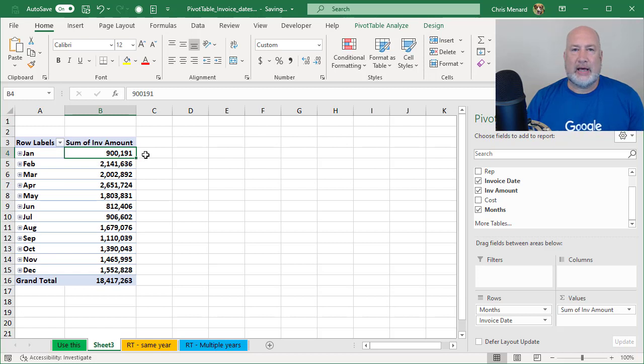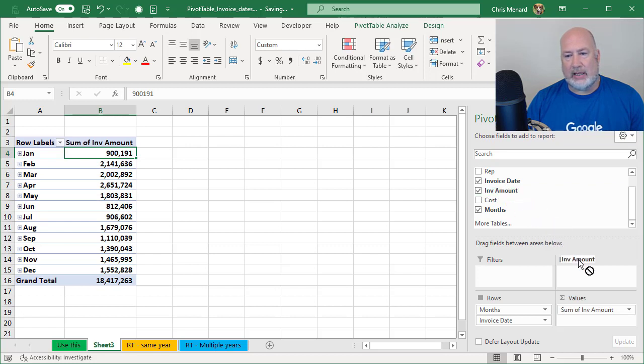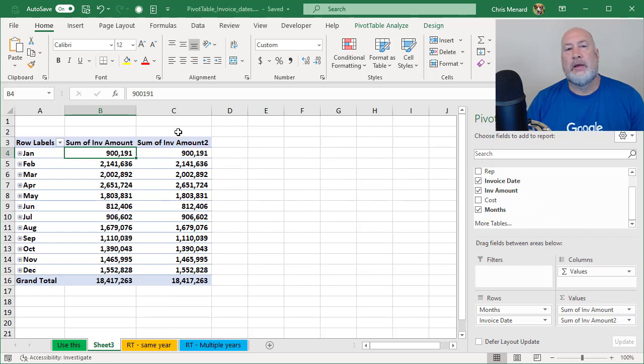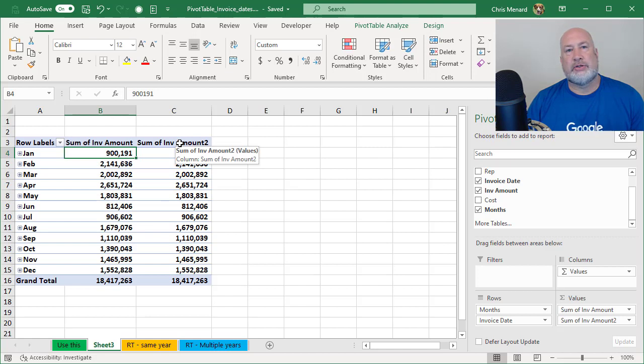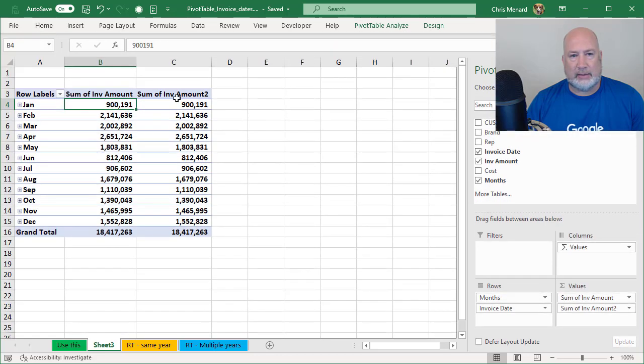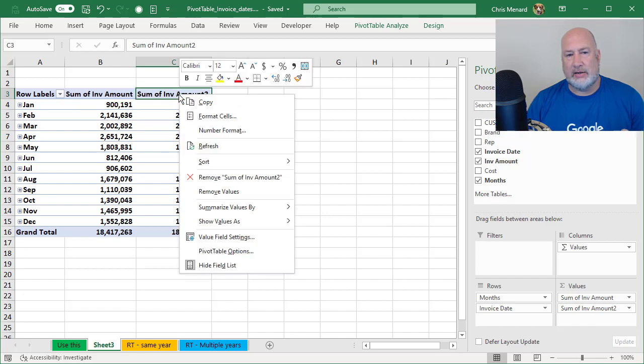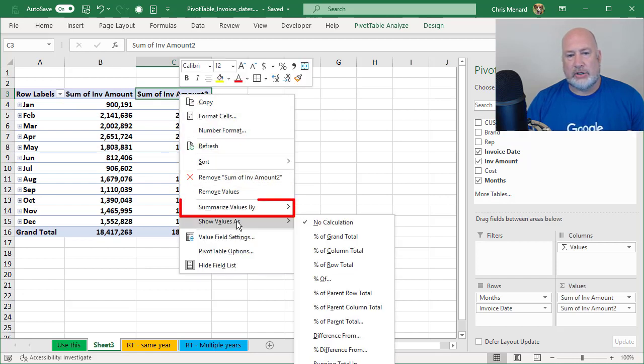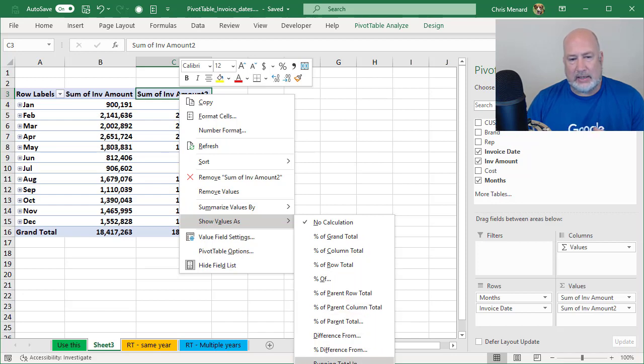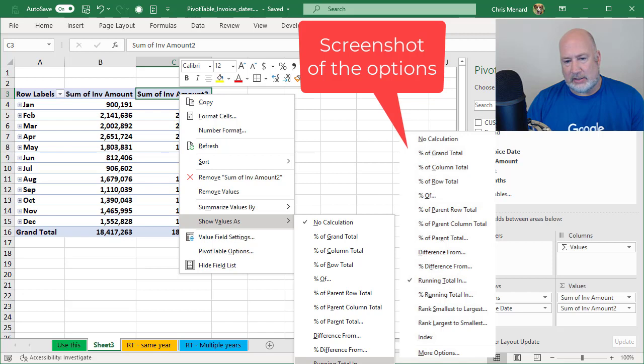So I've got a grand total of 18,417,000 and some change. January was 900,000. I want to do a running total. So I'm going to take invoice amount and drag it and drop it in the values. And it's going to repeat the sum of the amount. I need to do a right click. I could also go this another way. Since I'm recording, I need you to see this. So I'm going to collapse the ribbon. Here's my right click. So I'm right clicking C3.